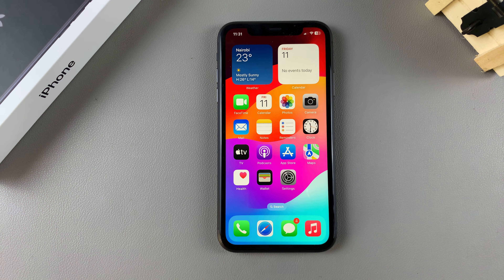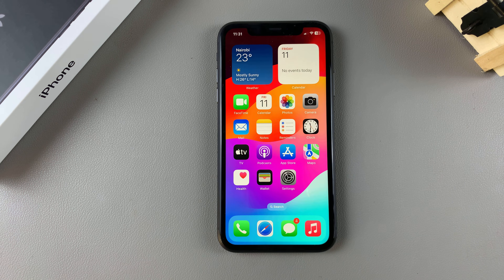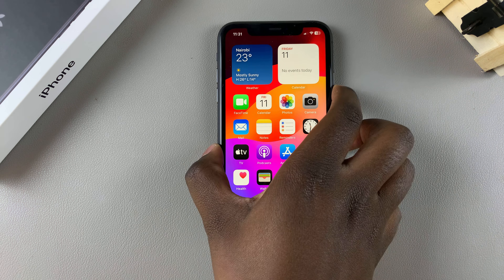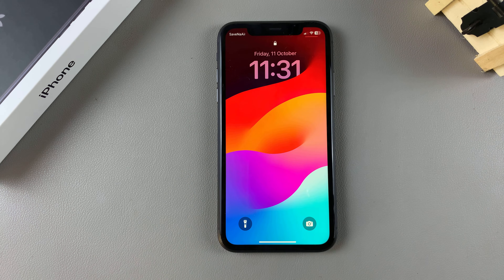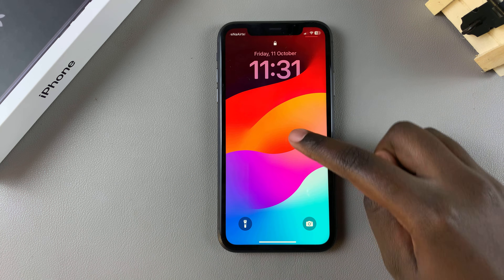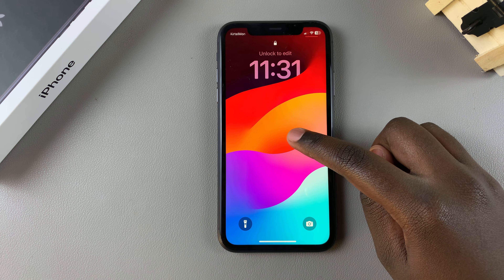Welcome back. In this video I'll be showing you how to delete wallpapers on your iPhone 11. The first step is to go to the lock screen and then from here you want to long press on it to access the editing menu.